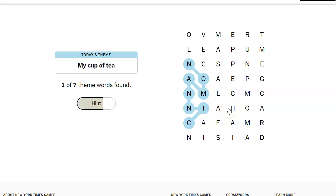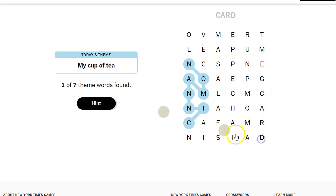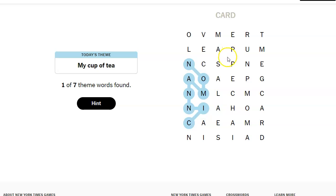I got cinnamon. Is orange anywhere? No. I see words I can make. I see card. Spam? Ooh, spam tea.